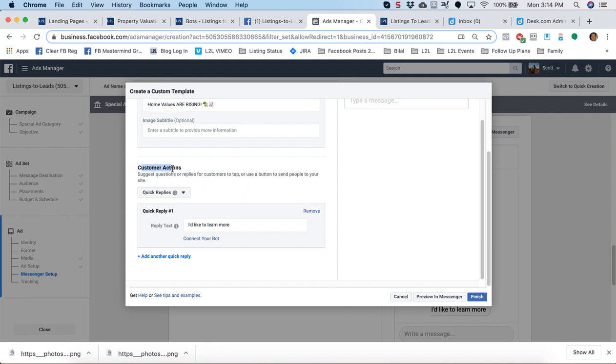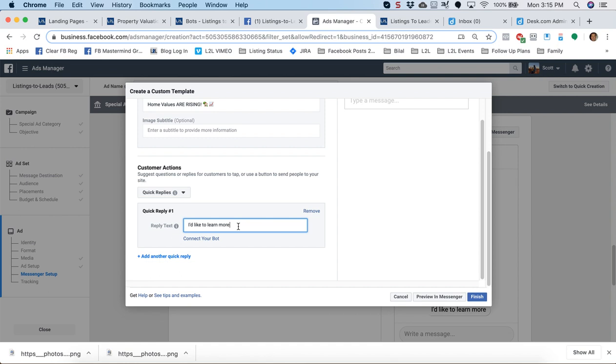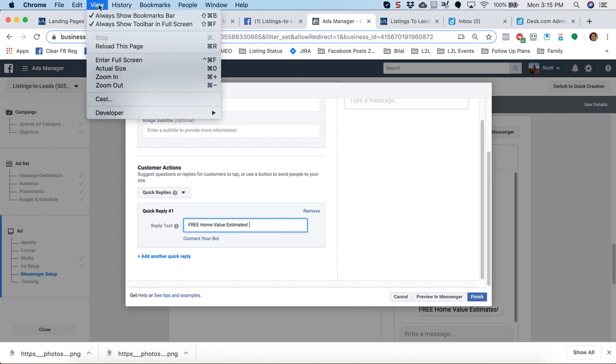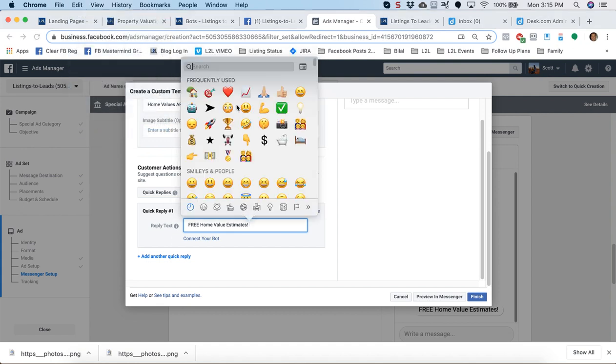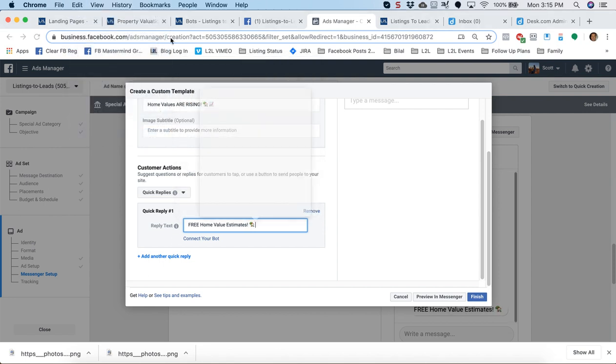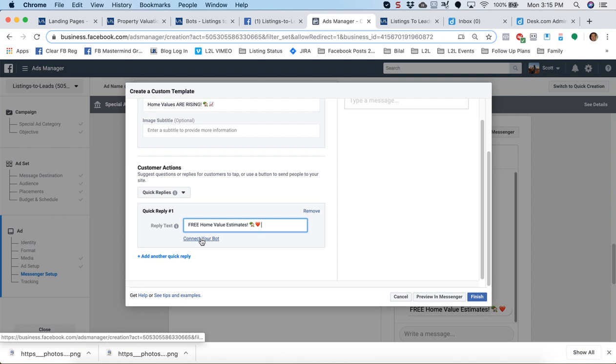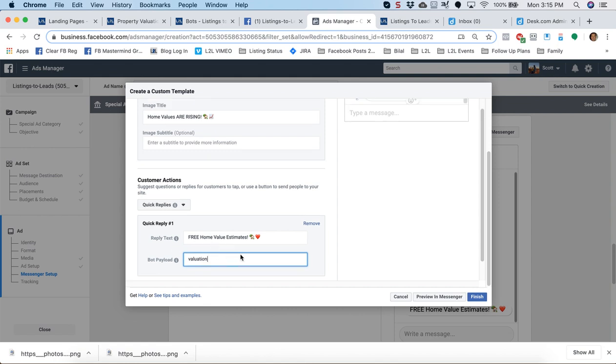Next, under customer actions, quick replies. It may be showing as frequently asked questions, buttons, or quick replies. Make sure it's like quick replies. And quick reply number one. This actually is fine. No, I'm sorry. It's not fine. For home values, it's not. Get your free home. I'm going to use the same emoji set, I'm going to use a home and a heart. Now, here's where the magic happens. Click, connect your bot. And then here, type in valuation.